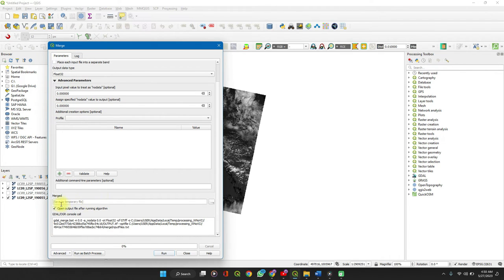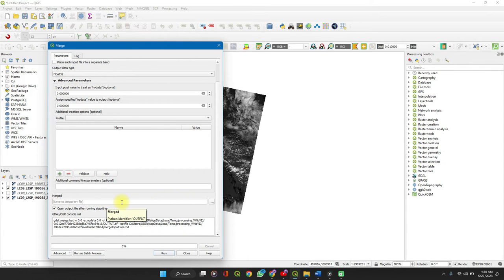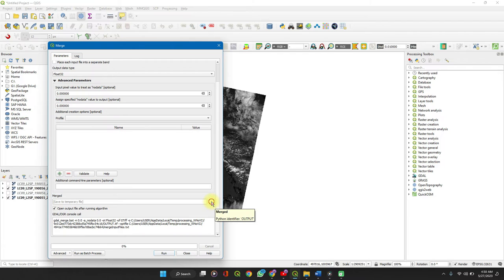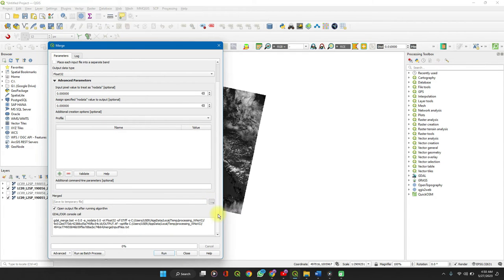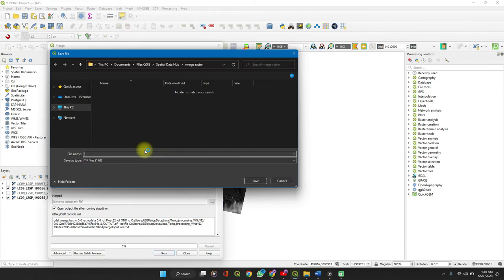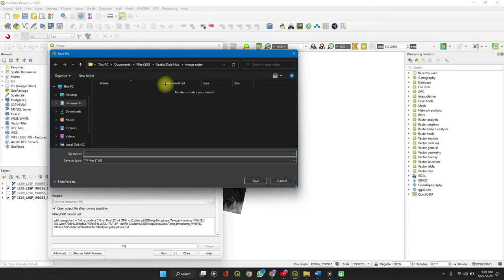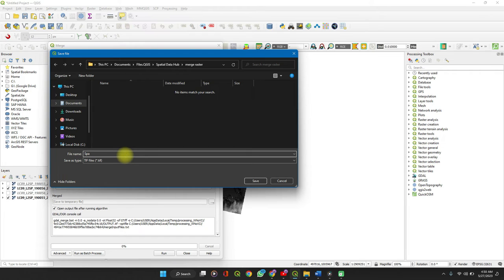And then here to save your file, you can run this way but it creates a temporary file. So click on the drop down and select save the file. Select your preferred directory and save it. In this case I'll call it Spatial Data Hub.